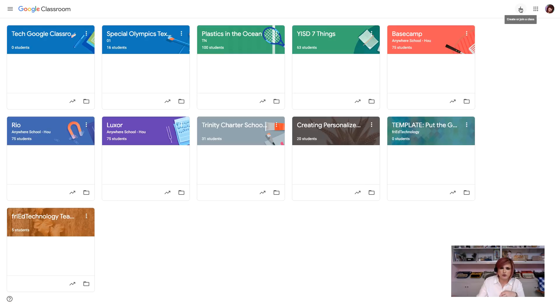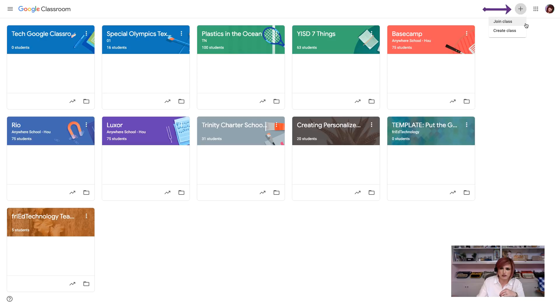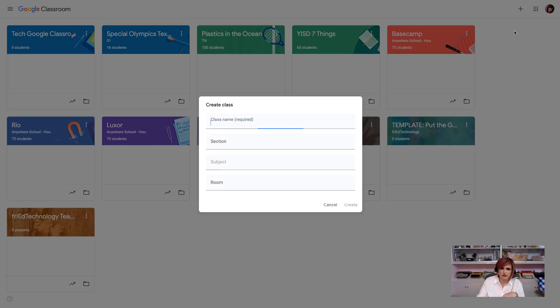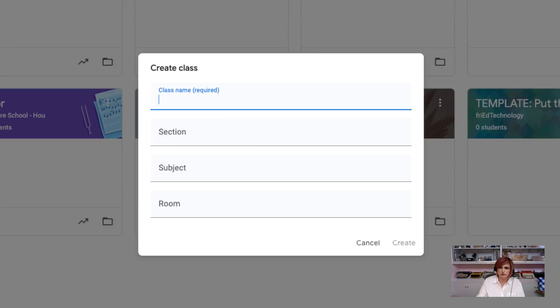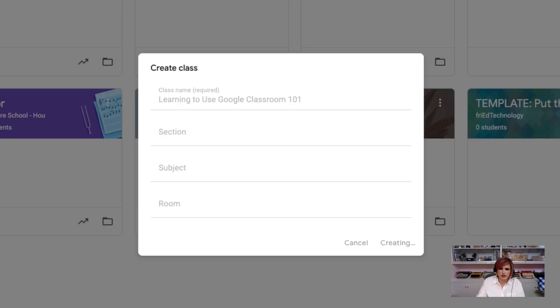So, the first thing that we're going to do as a teacher is click on this plus symbol in the top right-hand corner, and we will create a class. We're going to give our class a name. If you want, you can add a section and subject and room, but those are not required. So, I'm going to call my class today, learning to use Google Classroom 101, and then after we get this all set up, I'll join it as a student so we can take a tour and see what that looks like.